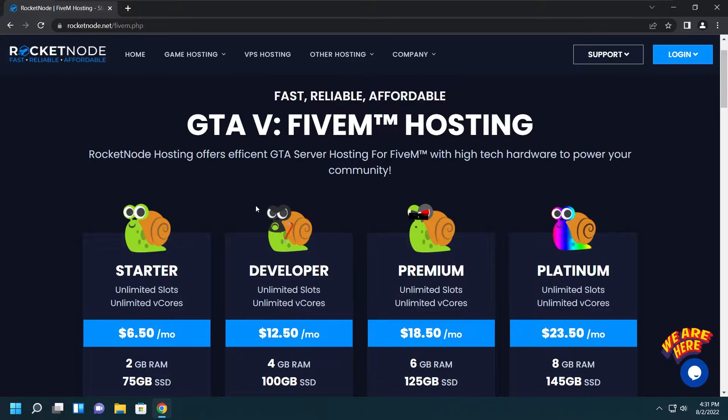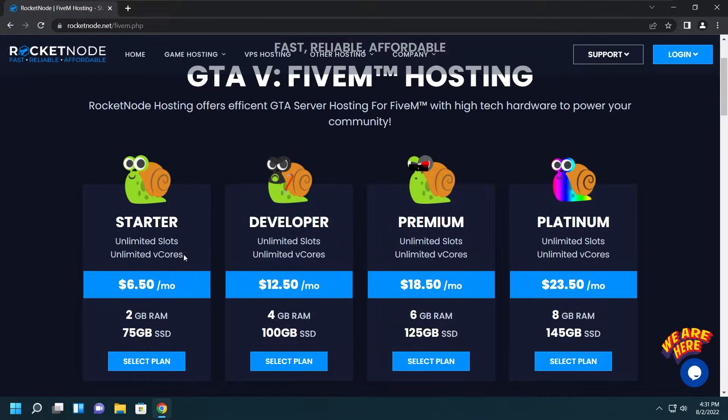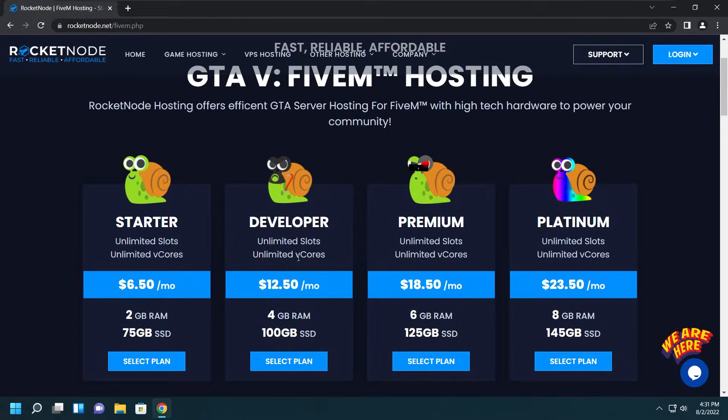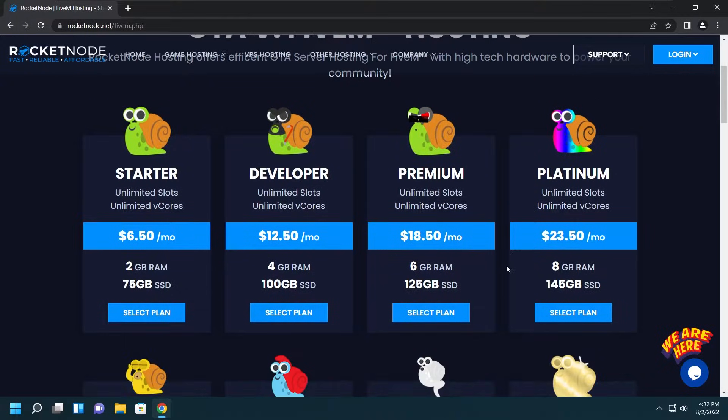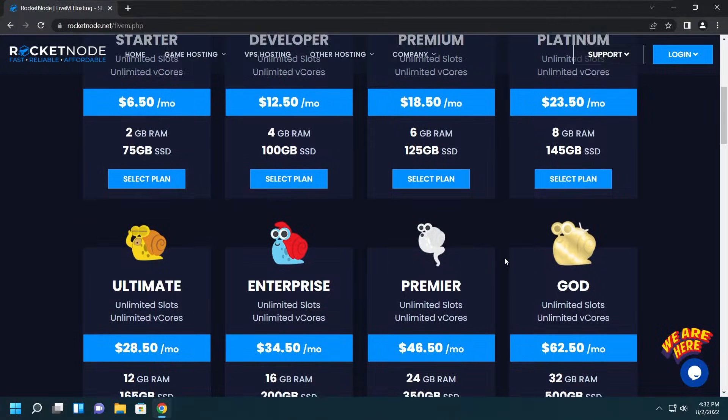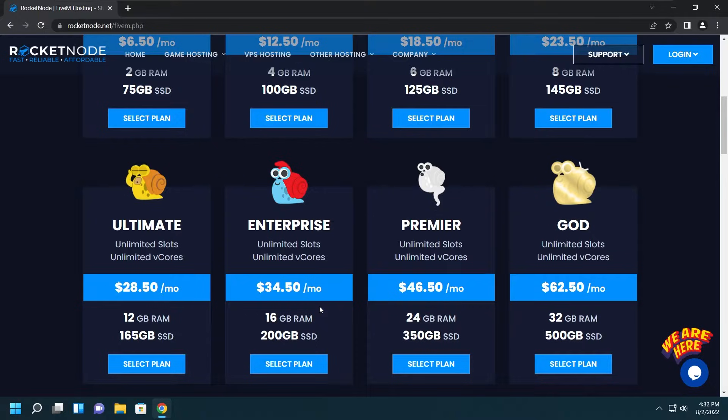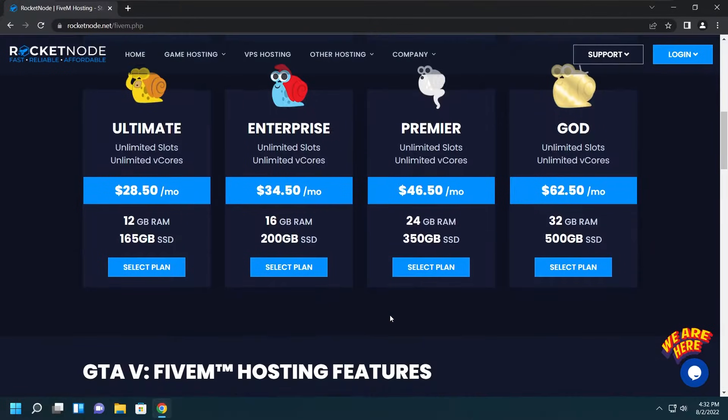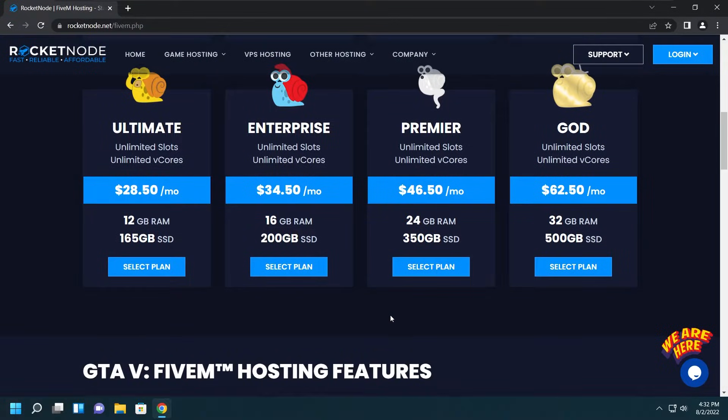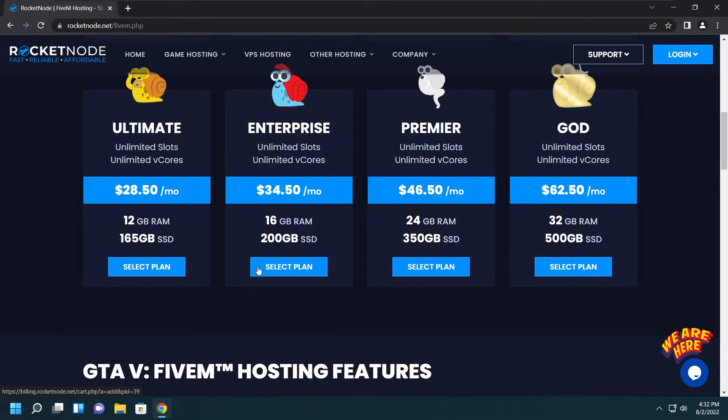We'll be brought to the plan page where we have stuff like Starter and Developer for developers, Premium and Platinum for starting out servers, Ultimate and Enterprise for somewhat established servers, and Premier and God for those servers that go above and beyond. For me, I'm going to go with Enterprise because I have a somewhat established server.